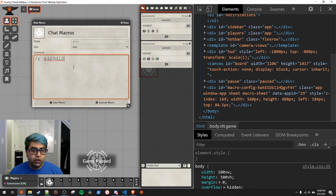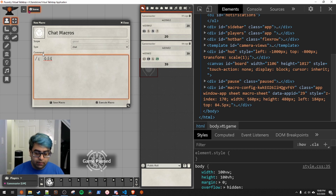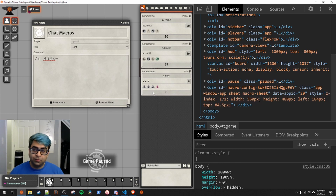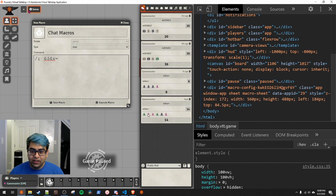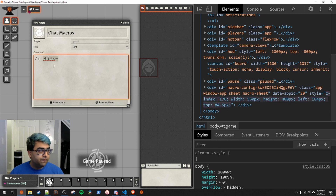Next let's cover exploding dice. If you're rolling 4d4 and want them to explode when they roll the highest number, the syntax is simply `x=`. If any die rolls its maximum value, it re-rolls and adds that result too. You can see some explosions in the output — a 4 exploded and then another 4 exploded.